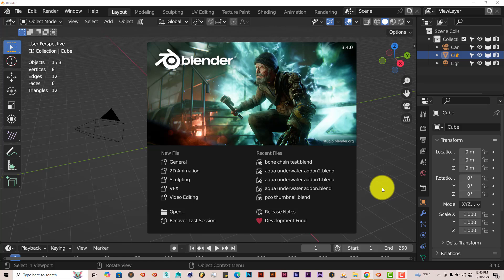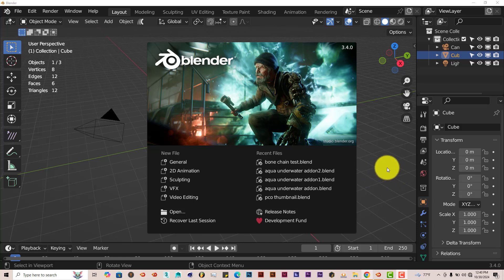What the Kit Ops add-on is, is that it's a kit bashing add-on that allows you to add pre-made models and materials to a model that you're working on in Blender. It's more like hard surface modeling — like mechanical things, circuit boards, vent units, things along those lines — that's what the Kit Bashing Kit Ops add-on does.